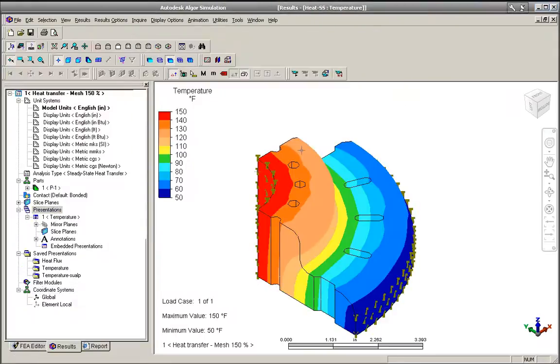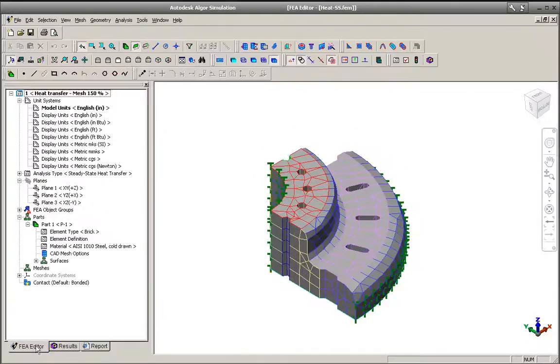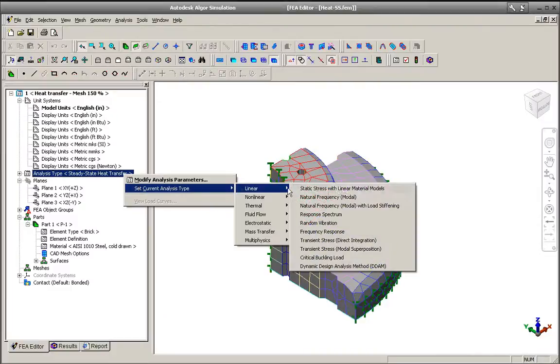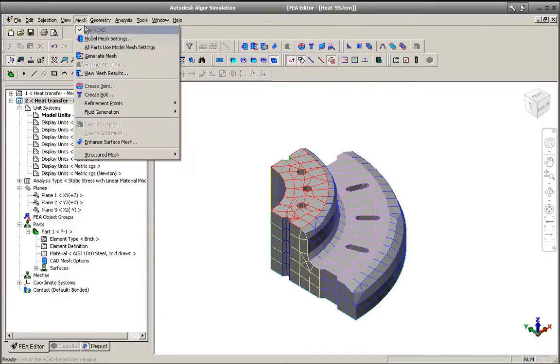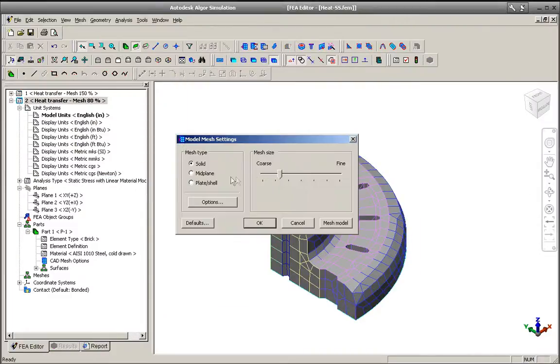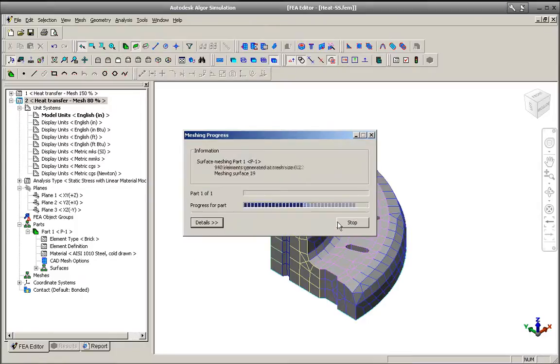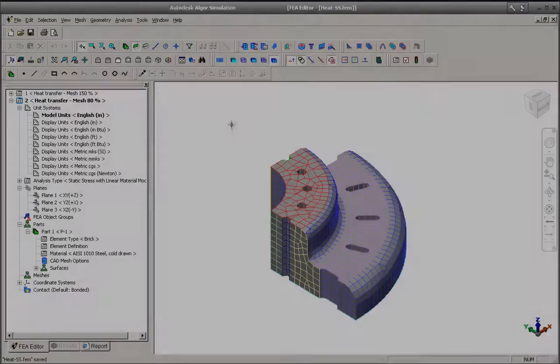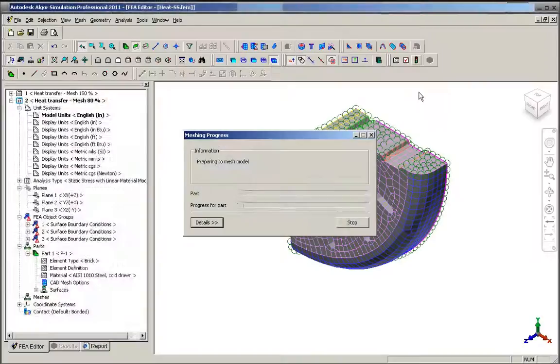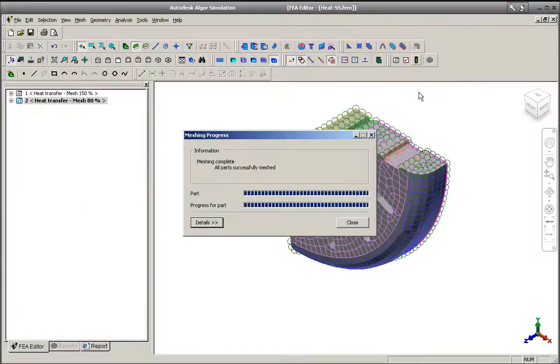Autodesk Algor Simulation 2011 software includes enhanced modeling flexibility for multiphysics simulations, allowing you to create meshes that are best suited for each of the different analysis types in a multiphysics simulation, optimizing model size and complexity.